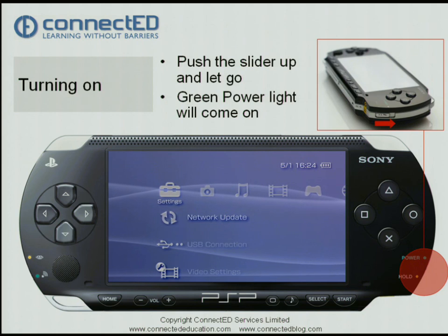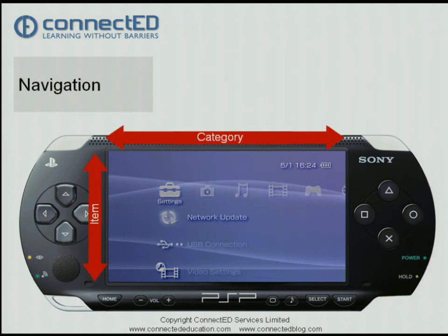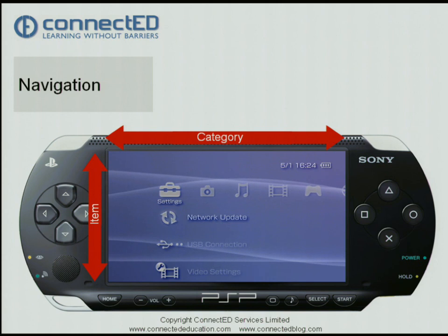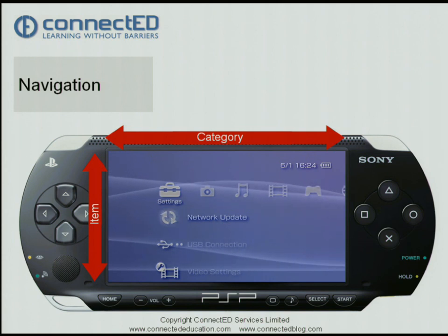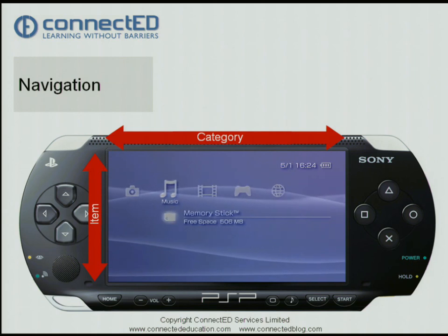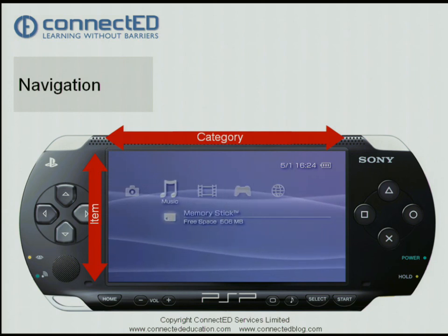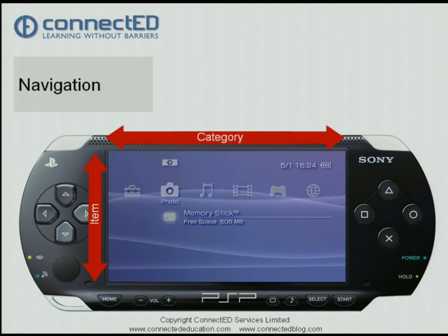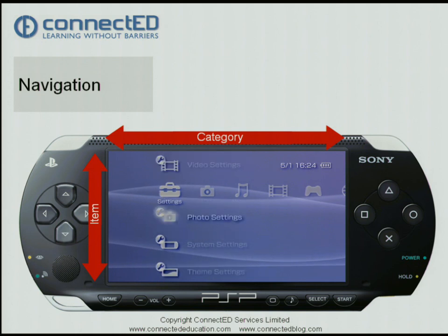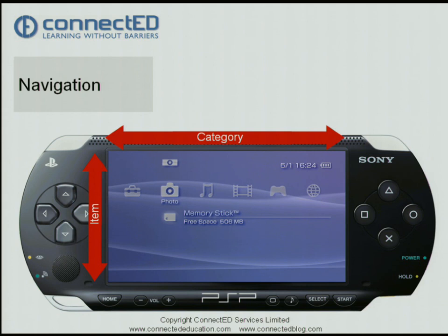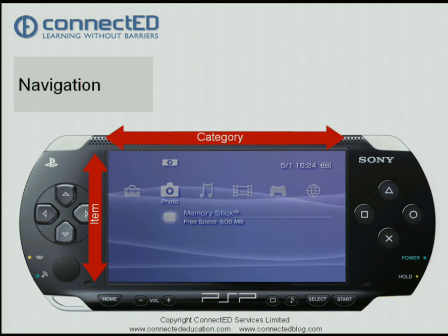To begin with we are going to look at navigation around the PlayStation. By using the arrows underneath your left hand thumb you can move categories to the left and to the right. Or you can move up and down an item. If I move one category to the right here you can see that the memory stick is shimmering — that would be the selected item.